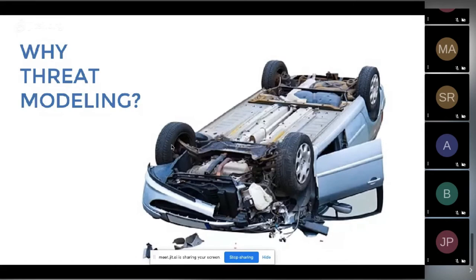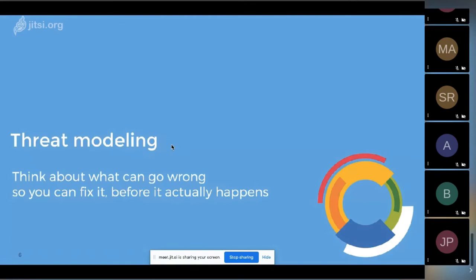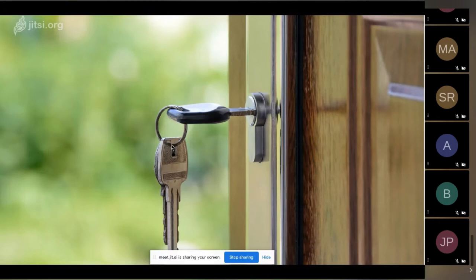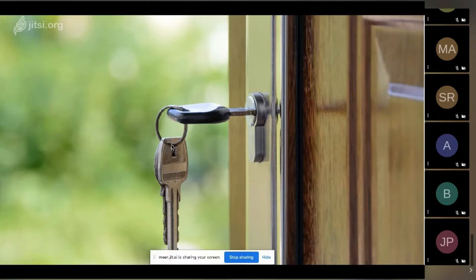The same applies to software. We see less and less the approach of waiting until a problem occurs and tackling it then. Privacy and security by design is really essential to tackle all security and privacy requirements early on in the development lifecycle. Threat modeling assists there because it is basically thinking about what can go wrong so you can fix it before it actually happens. It's something we do on a daily basis — for instance, when we leave the house we lock the door, thinking about avoiding burglary, checking windows, locking doors. We should do the same for software.